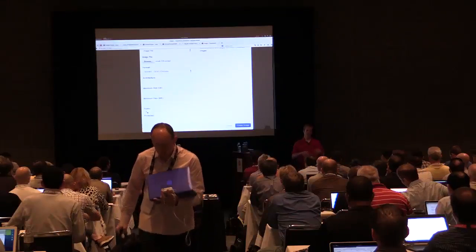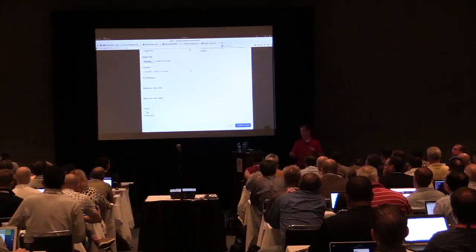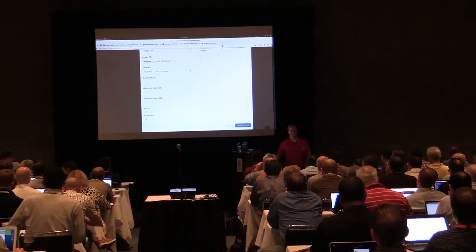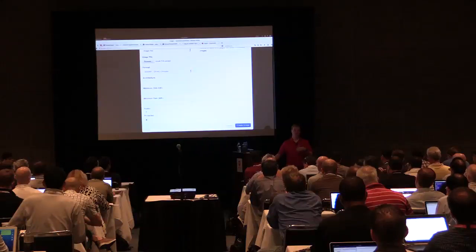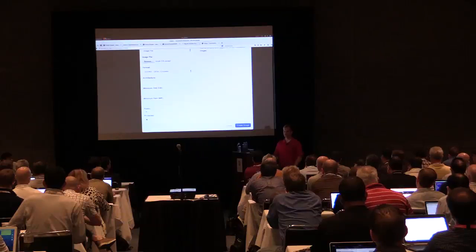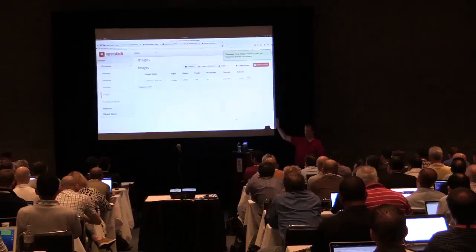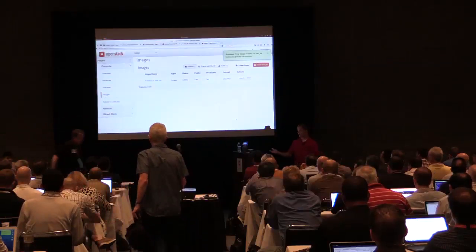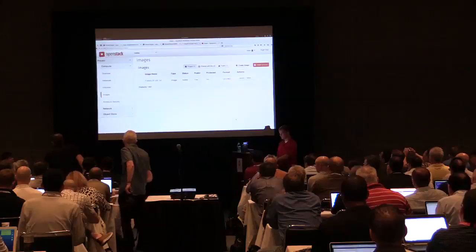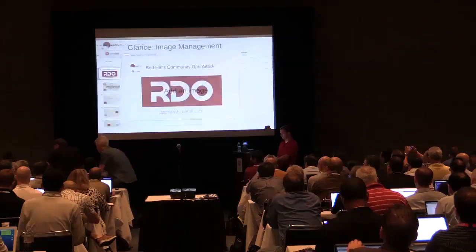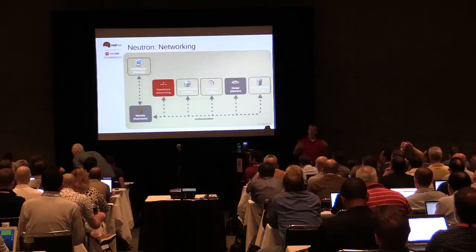If it's public, anyone can use it. If you don't label it public, only the tenant it's in can use it. The protected flag is a read-write flag — if something's protected, you can't delete it until you unprotect it, even as the owner. I'll click Create Image to upload this file into my OpenStack cloud, and now I have an active image ready to launch an instance from.